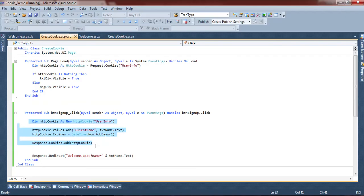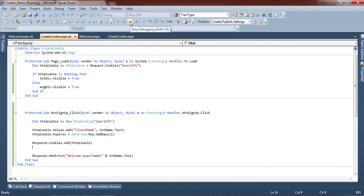Now we have seen the complete code for how to create a cookie. Thank you everyone for watching this video.